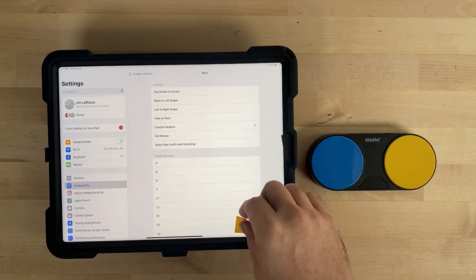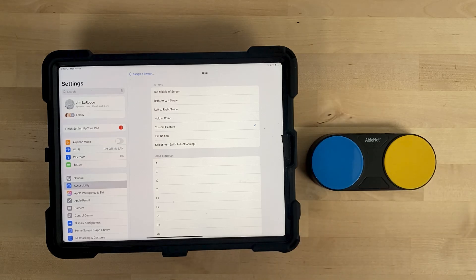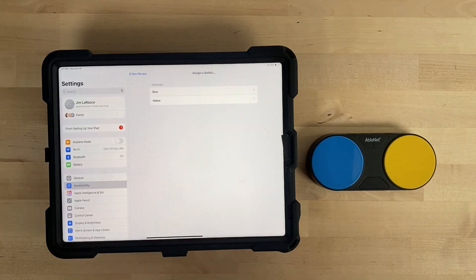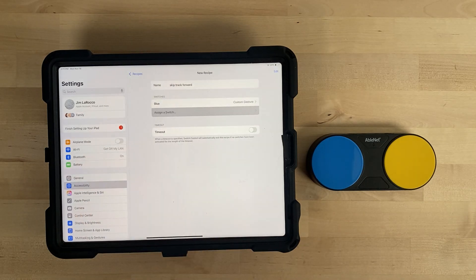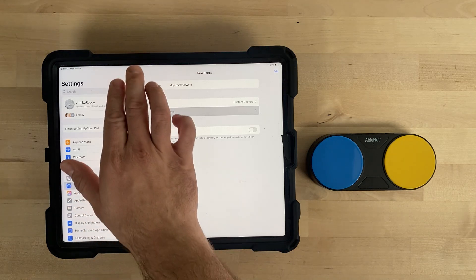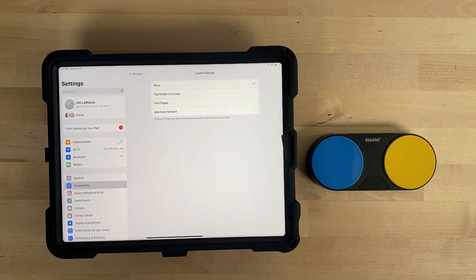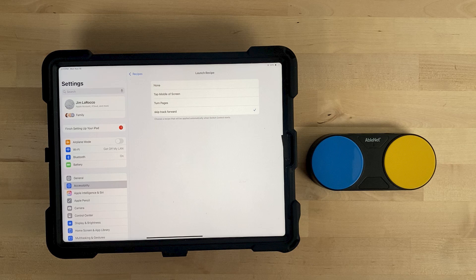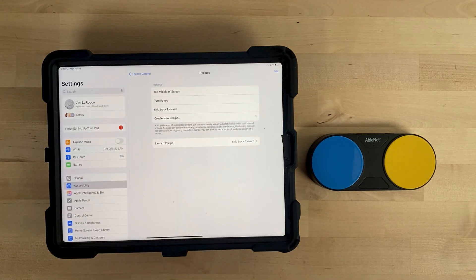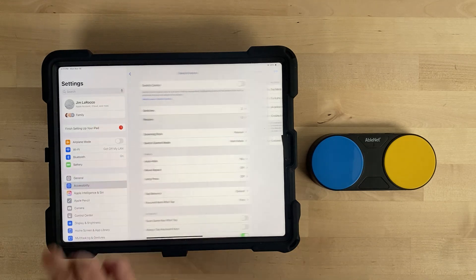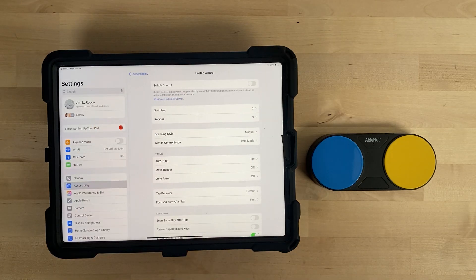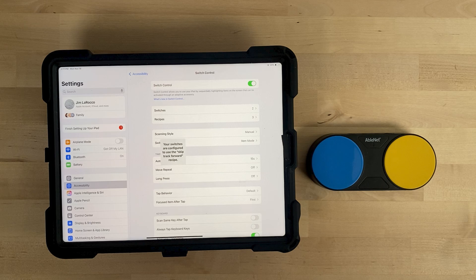You can now remove the sticky notes. Tap Assign a Switch, then New Recipe. You will now see under Switches that Blue has been assigned a custom gesture. Make sure Time Out is off. At the top of the screen, select Recipes to go back to the Main Recipes menu. Select Launch Recipe, then select Skip Track Forward. At the top of the screen, select Recipes, then Switch Control to go back to the Main Switch Control menu. Turn Switch Control on. When Switch Control turns on, you will see a message that says: Your Switches are configured to use the Skip Track Forward recipe.